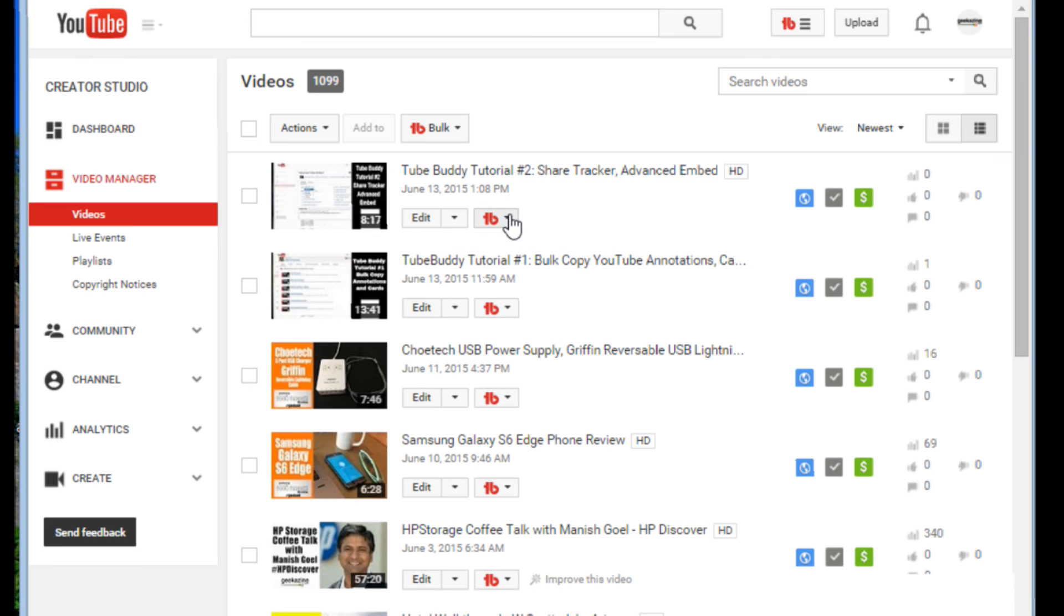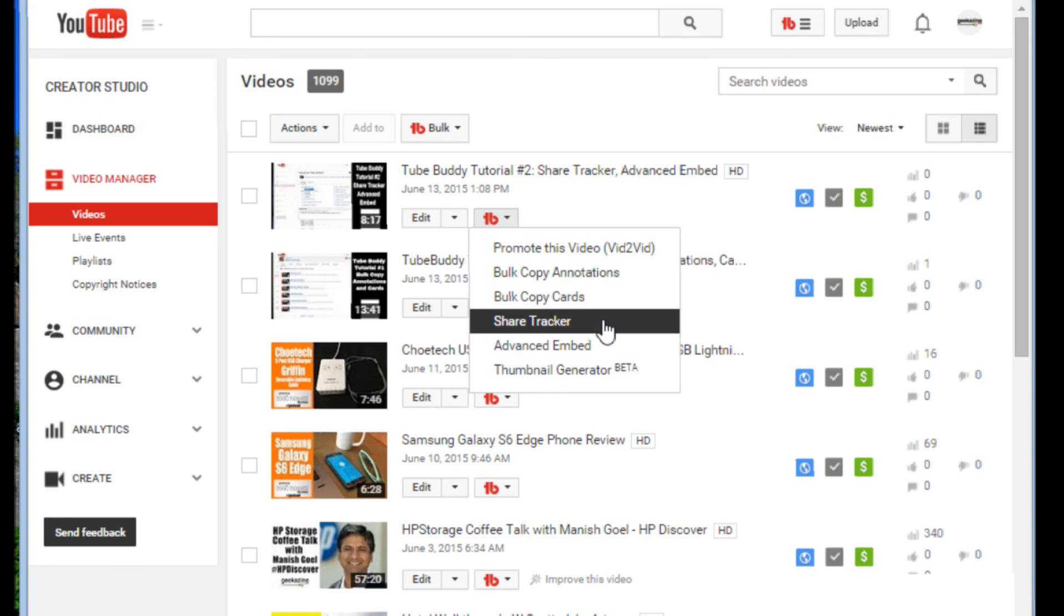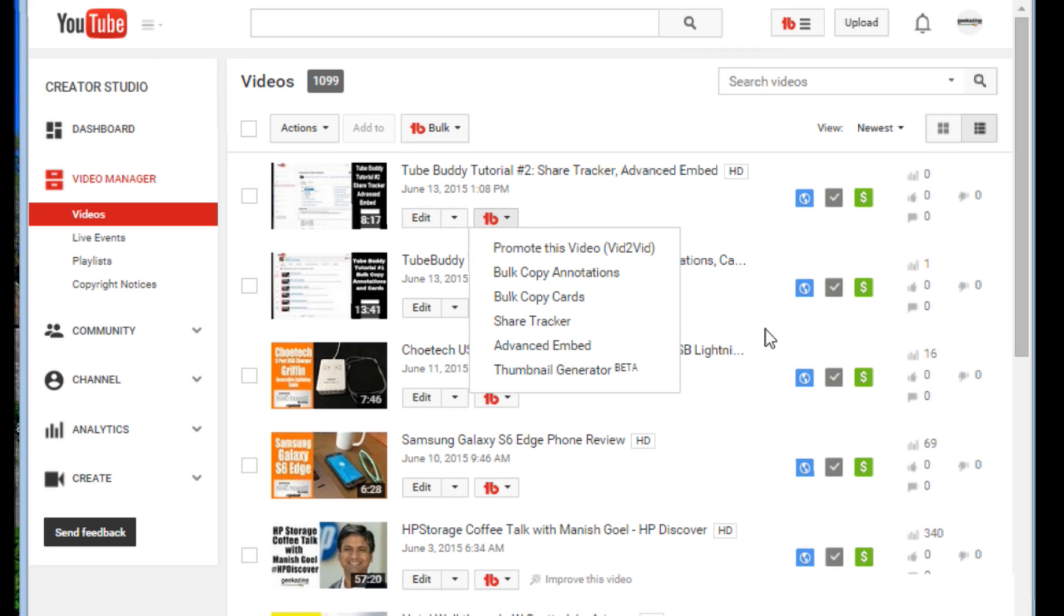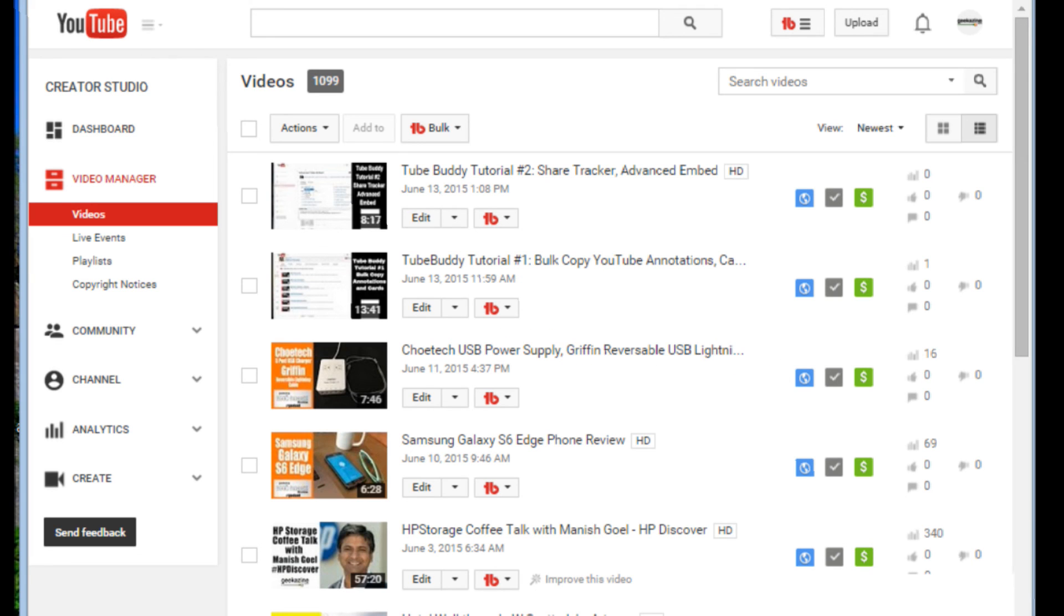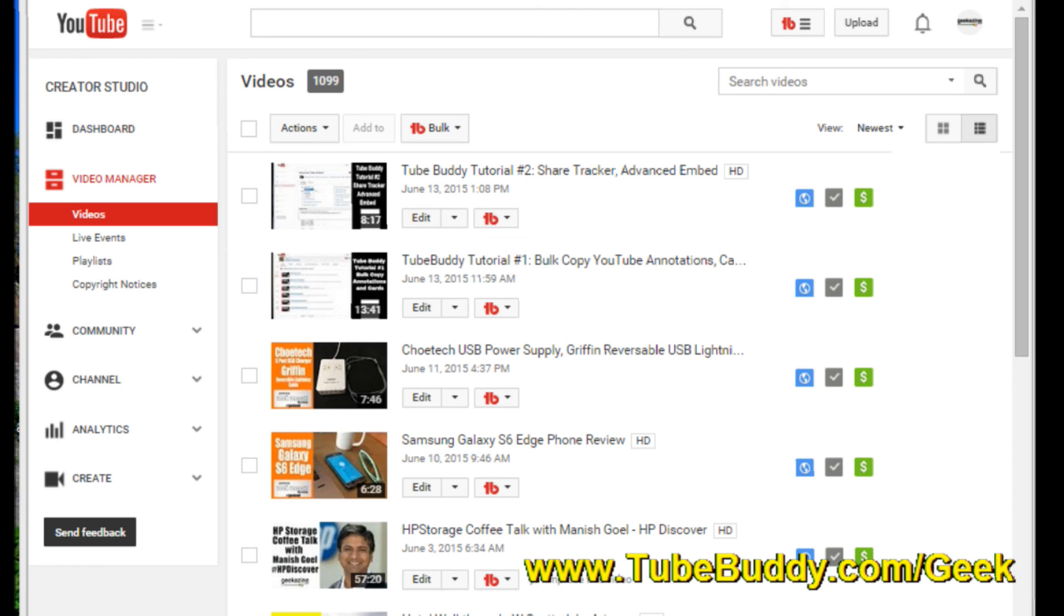That is the share thumbnail generator part of the tutorial. Check out the other tutorials. I have the how to bulk copy annotations and cards, your share tracker, advanced embed. And if you are just impressed with this program, check it all out. You can get 20% off over at tubebuddy.com forward slash geek and go from there. So thanks a lot for watching.